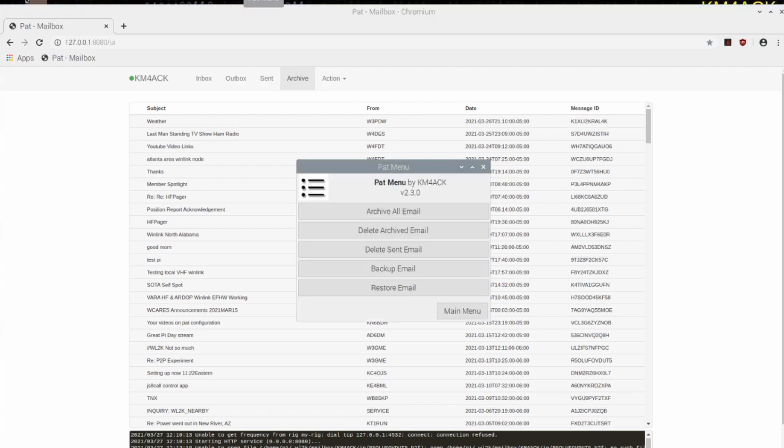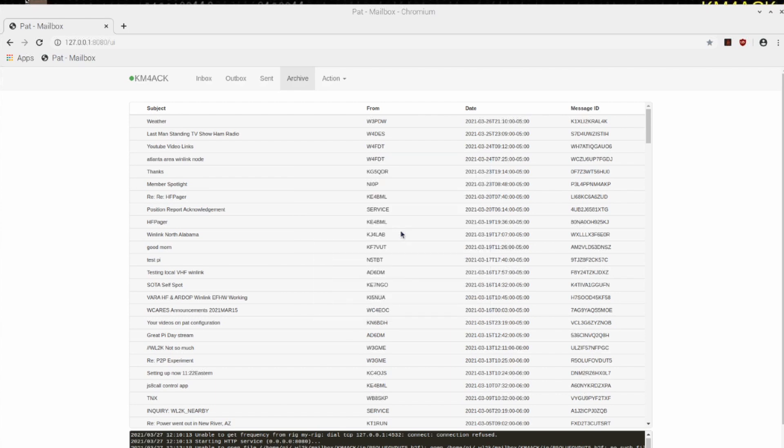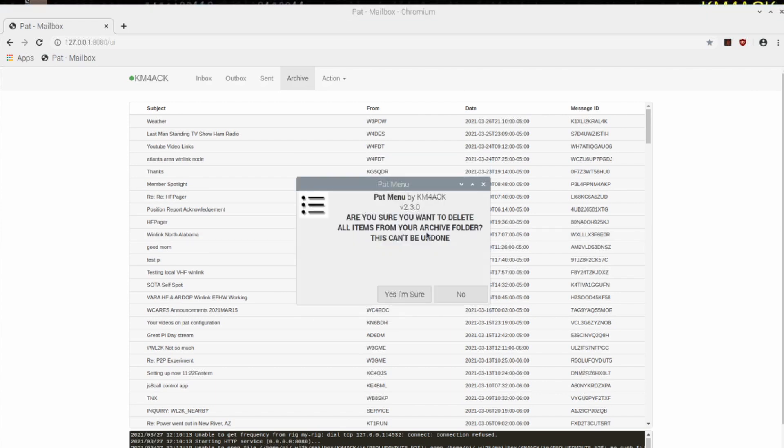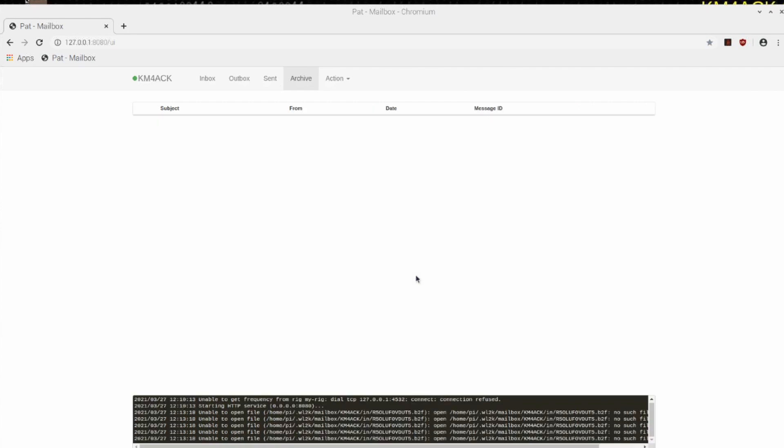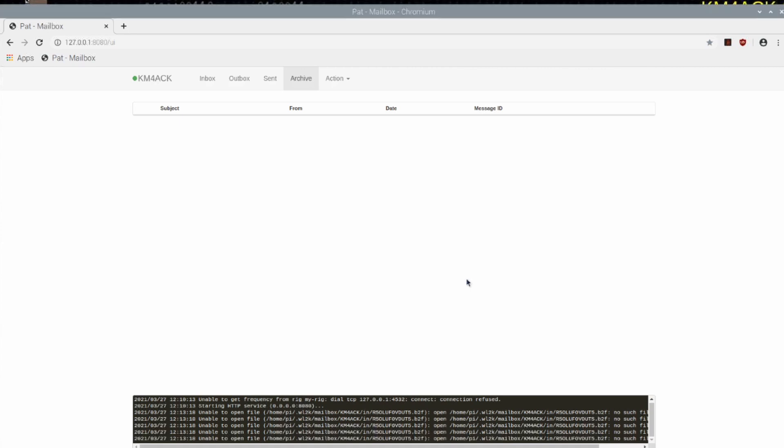But let's take that a step further. The next thing I'm going to do is click Delete the Archived Email, and what this is going to do is actually delete the emails from the system. Everything that's in your archive folder is going to be completely wiped out. We'll just click that. It gives you this pop-up window that says, Are you sure you want to delete everything in your archive folder? This can't be undone. I'm going to go ahead and click Yes, I'm sure. And that removes everything from my archive folder.